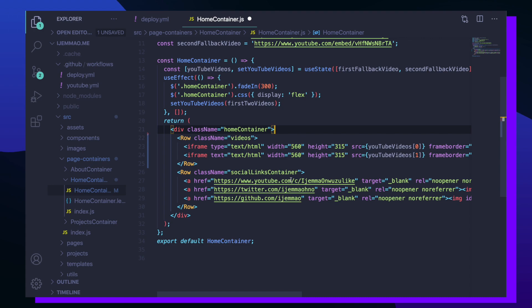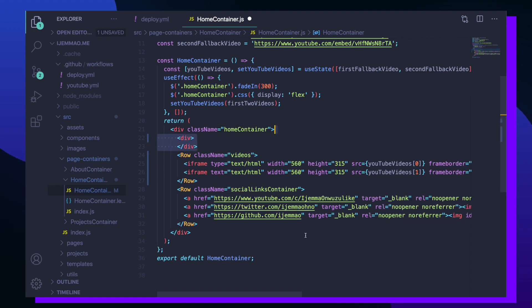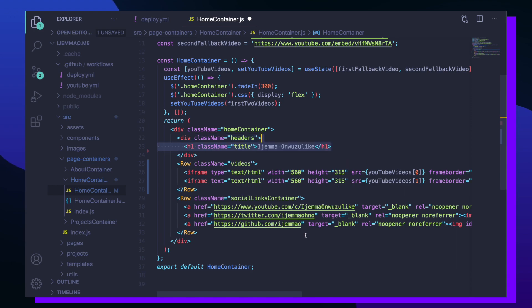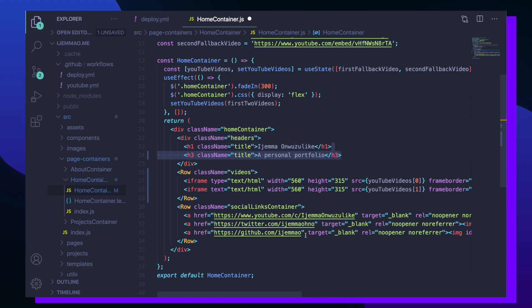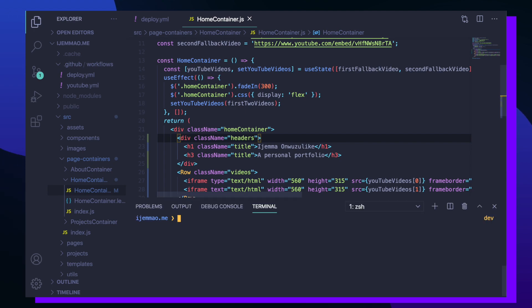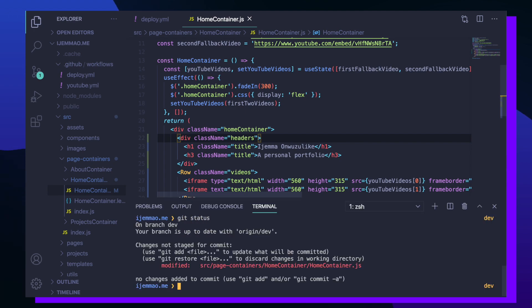So inside home container which is responsible for rendering everything on my home screen, I'm going to create a new div with the class name headers and an h1 and h3 to be my header and sub header. So now that we have these changes, I want to add them, commit them, and push them to my remote dev branch which is going to trigger our deploy GitHub Actions workflow.